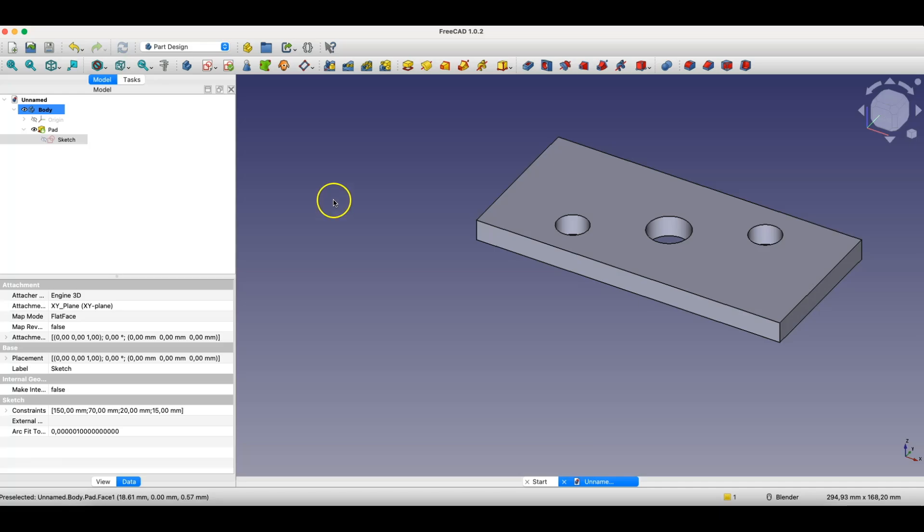A model created in a parametric 3D CAD system, for example in FreeCAD, is parametric, because this is simply the principle of building 3D models here. And that's where we'll finish. Thank you for watching and please subscribe to this channel.